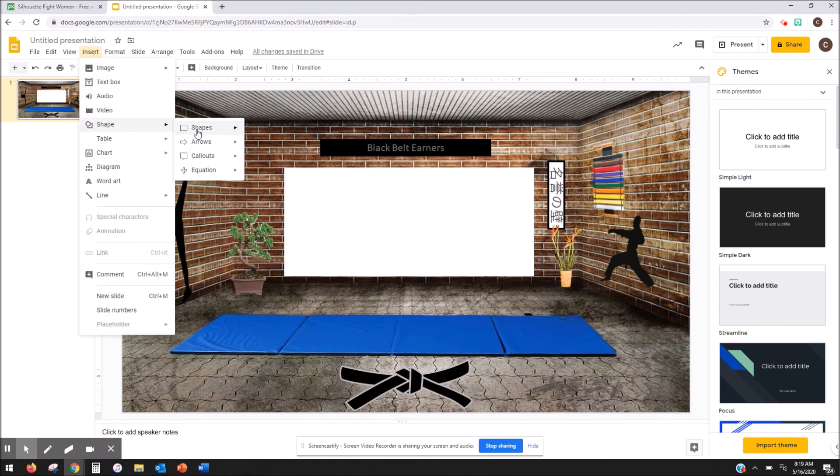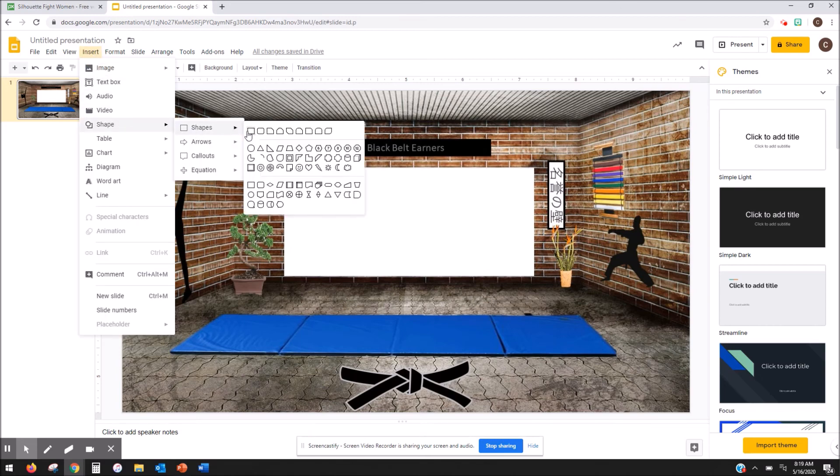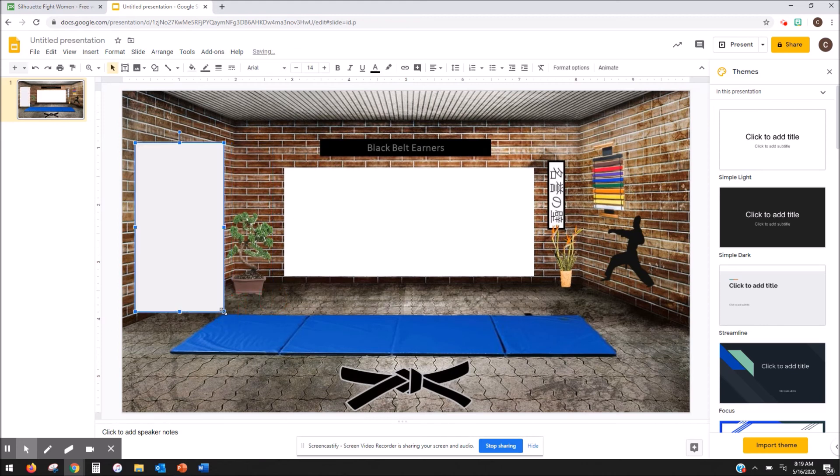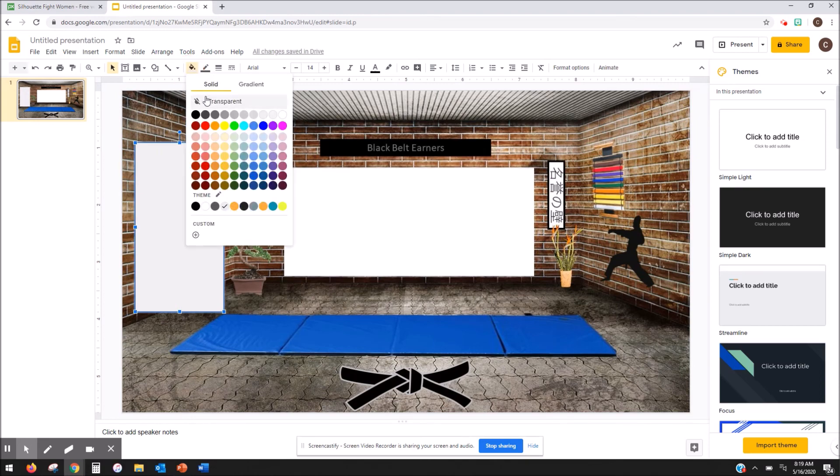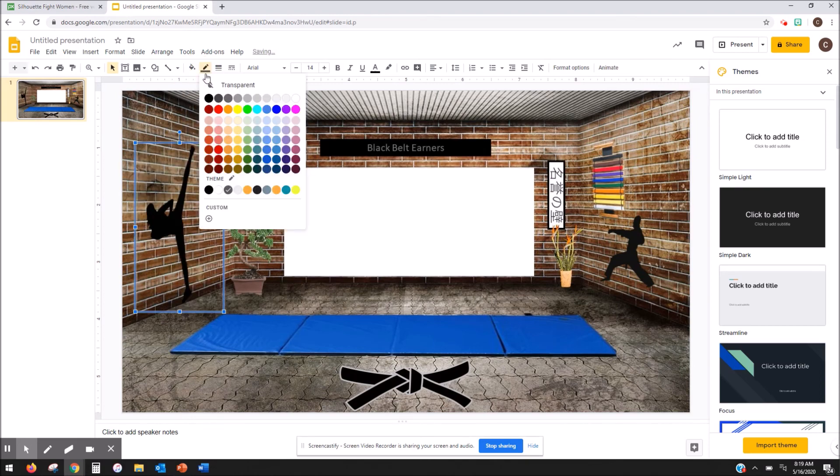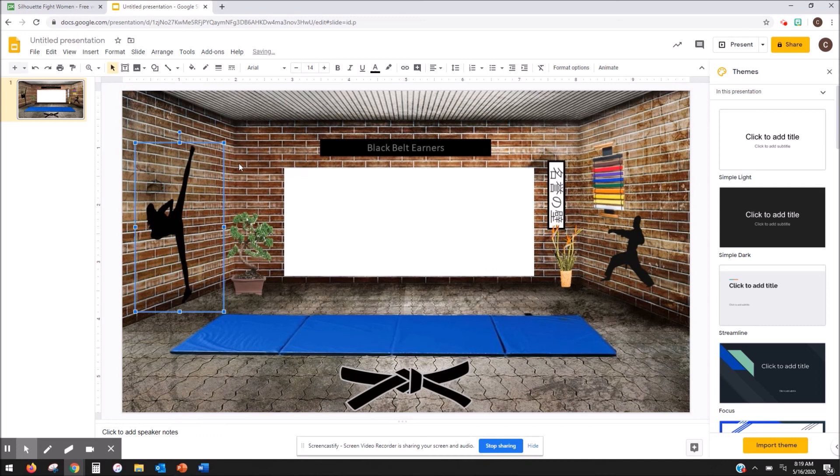So you're going to go to shape and choose your shape that you want. Put it over the object that you want to link and then you're going to change that into a transparent object. Make sure you fix the border too and then you can link that object to whatever it is that you're trying to get the students to click to.